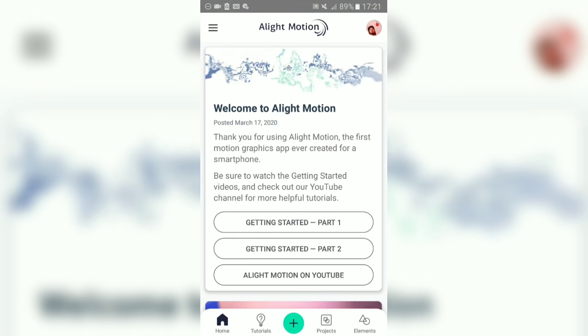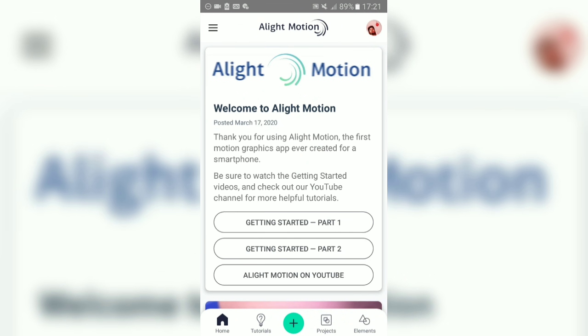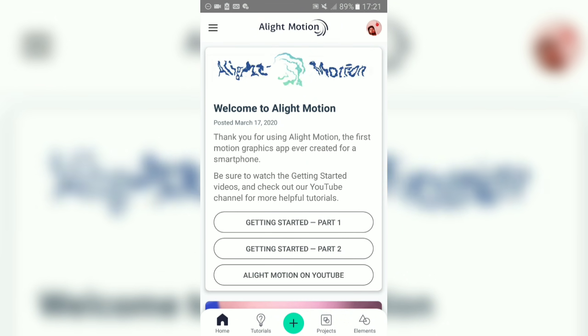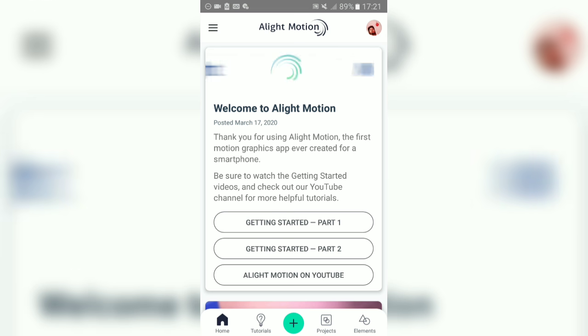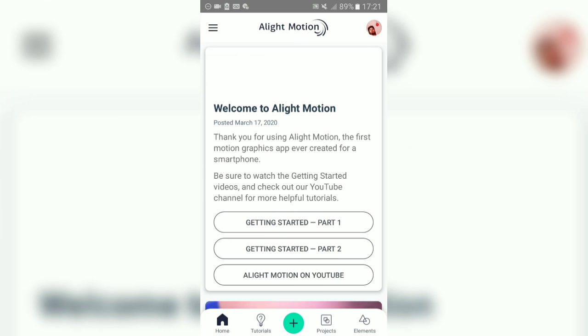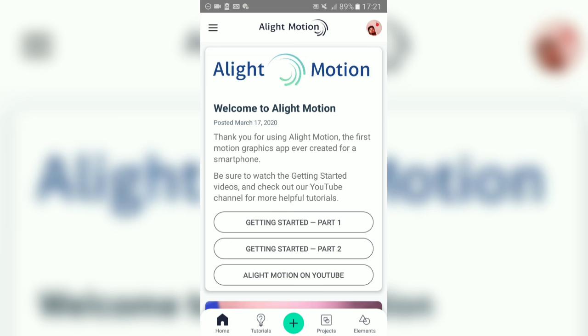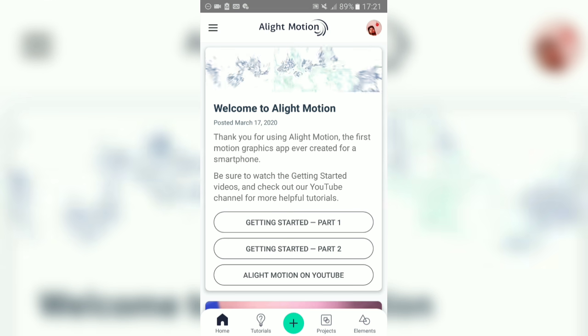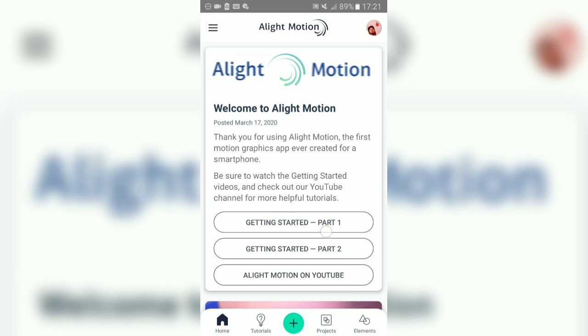Hey guys, it's Radio back with a new tutorial video. In this tutorial I'm going to show you how you can create an amazing intro for your edit, which will look like this.